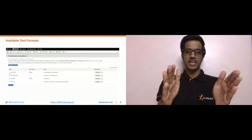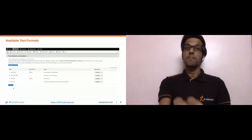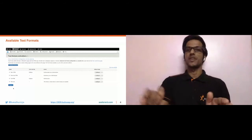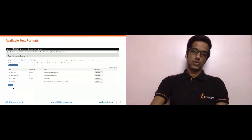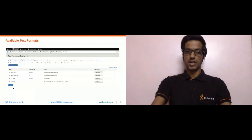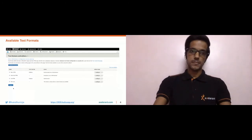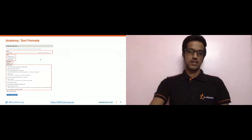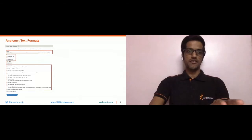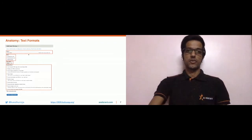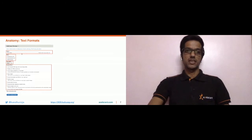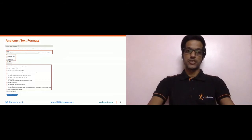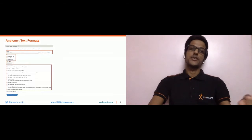Things might be getting a bit confusing, but it will start making sense once we get into the demo. Moving on to the anatomy of text formats — what are text formats actually made of? This screenshot is from the UI where you click 'Add text format' on the text formats management screen.